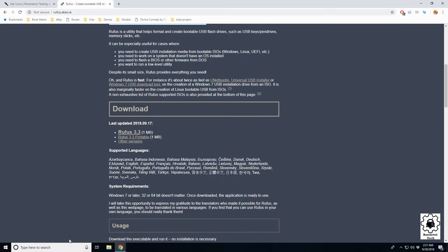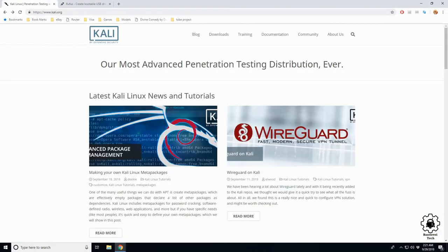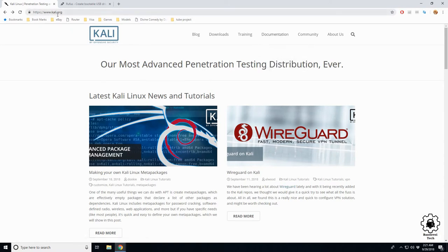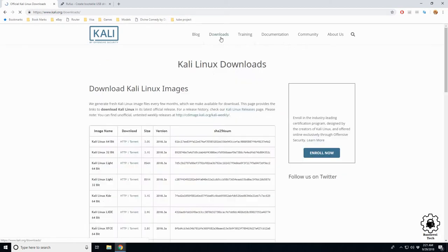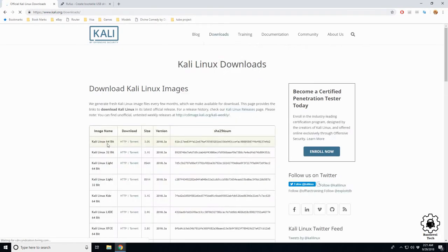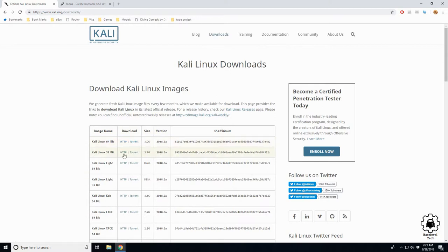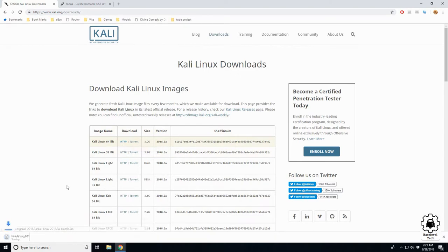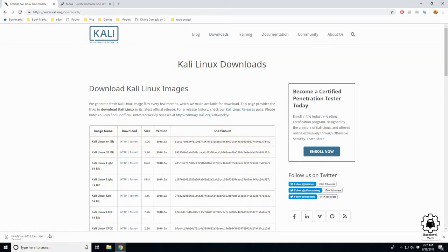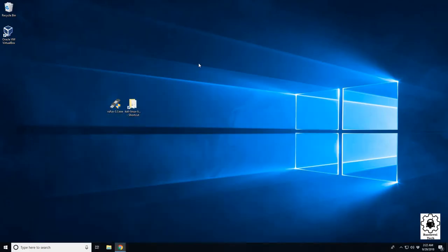Next we're going to get our Kali operating system. So Kali.org download, and here you can either select to download through HTTP or torrent, doesn't really matter. I've already got a copy of it, so click the one you like. I'm going to cancel this one, we already got a copy of it, but that's where it'll be.